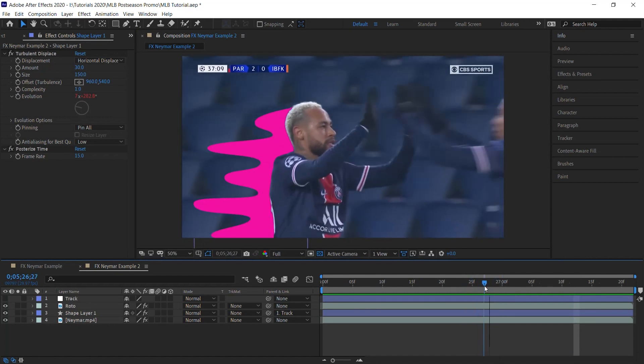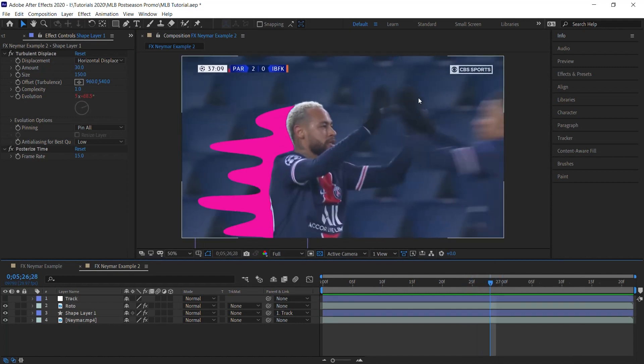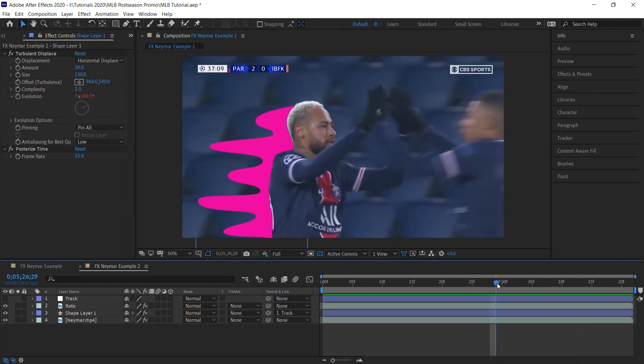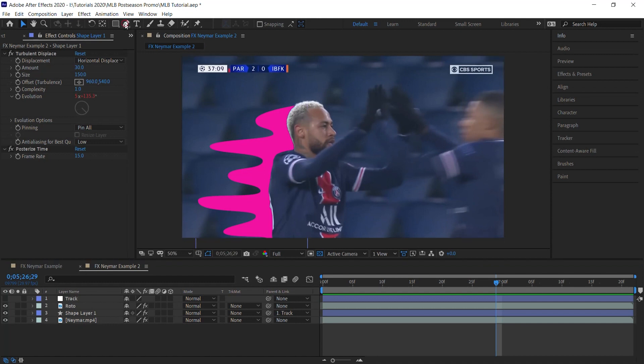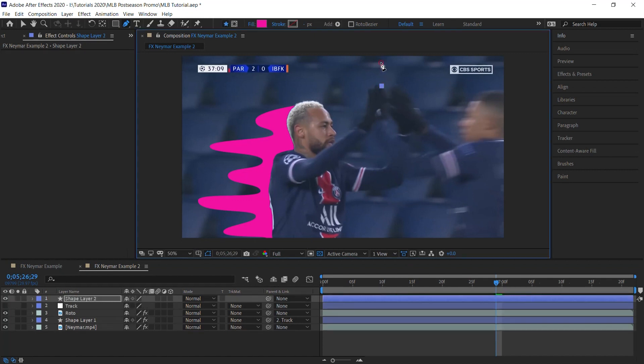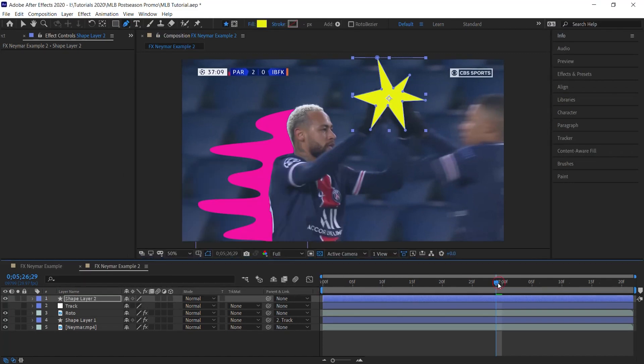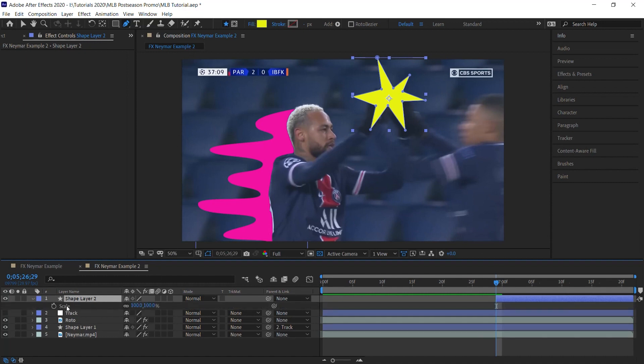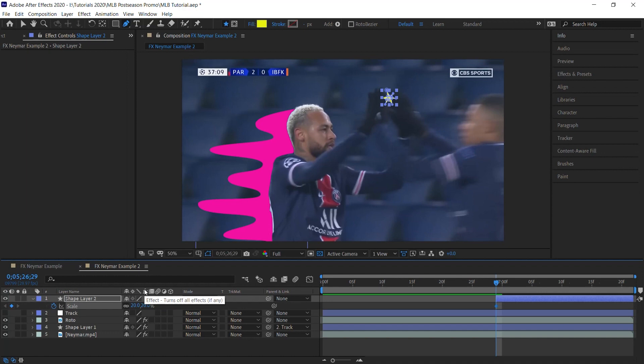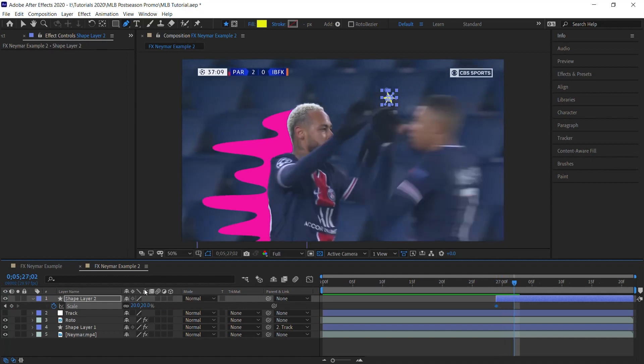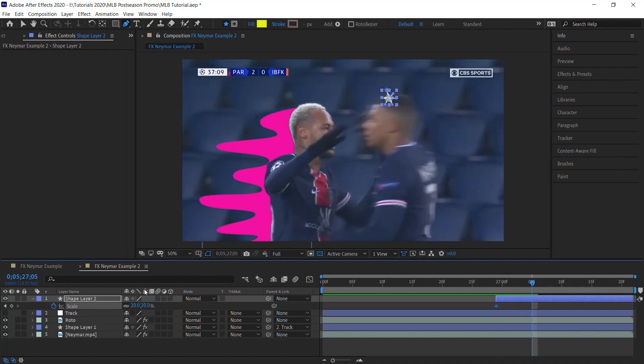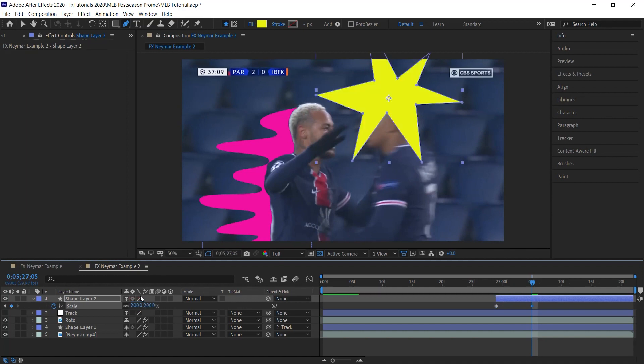Now let's do one more right here when they clap. Right here. And again, let's create a shape layer. Make sure that nothing is selected. Let's go back to the pen tool. And let's draw a shape. And what we'll do is let's trim the in point right here. And hit S for Scale. Add a keyframe. Let's make it 20, let's make it small. Let's go forward five frames, five or six frames. One, two, three, four, five, six. Make it 200.